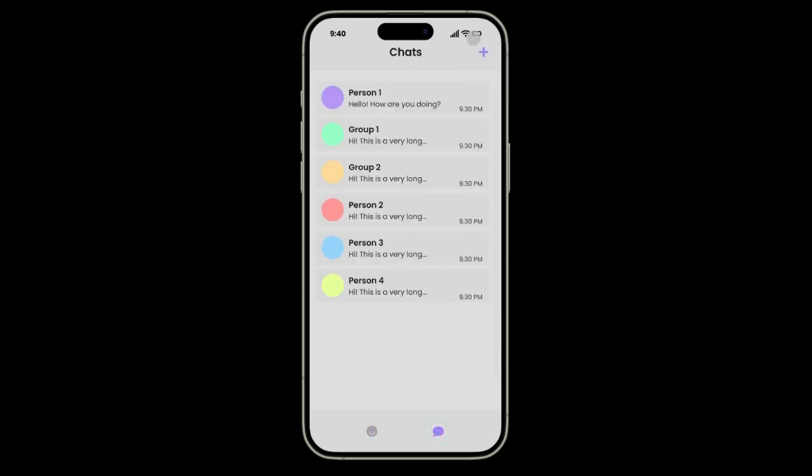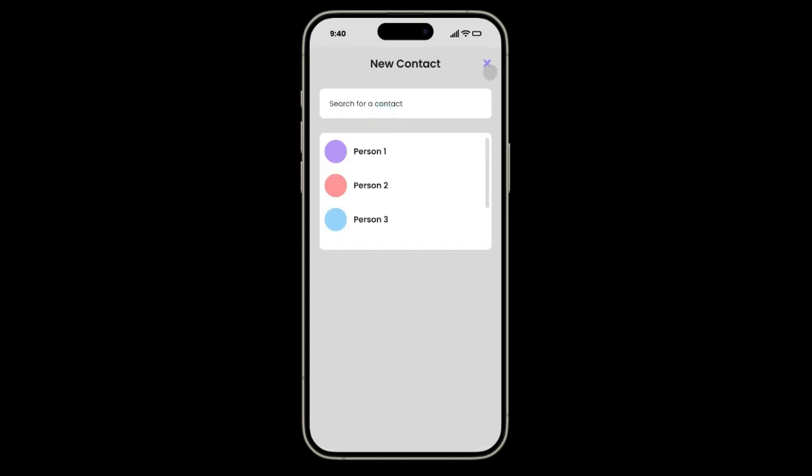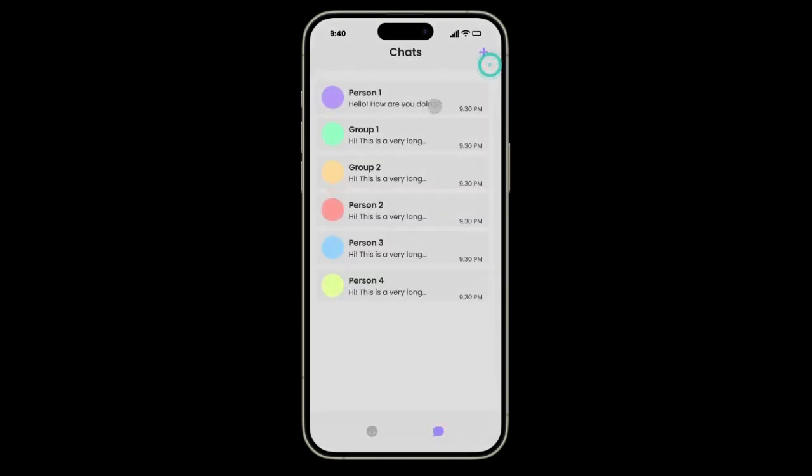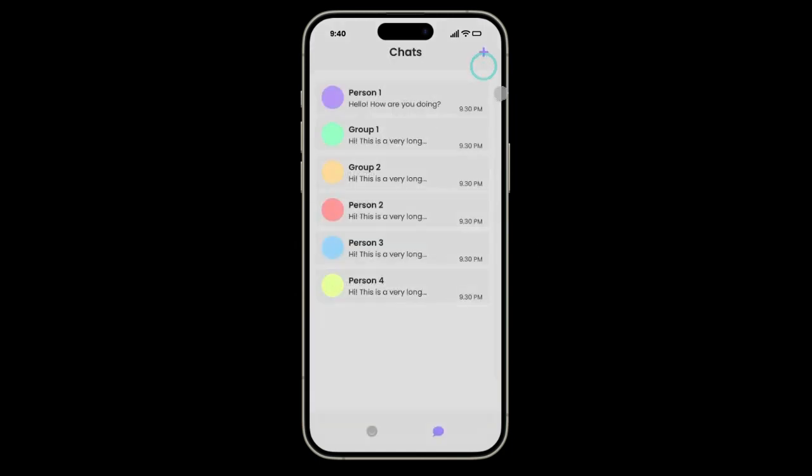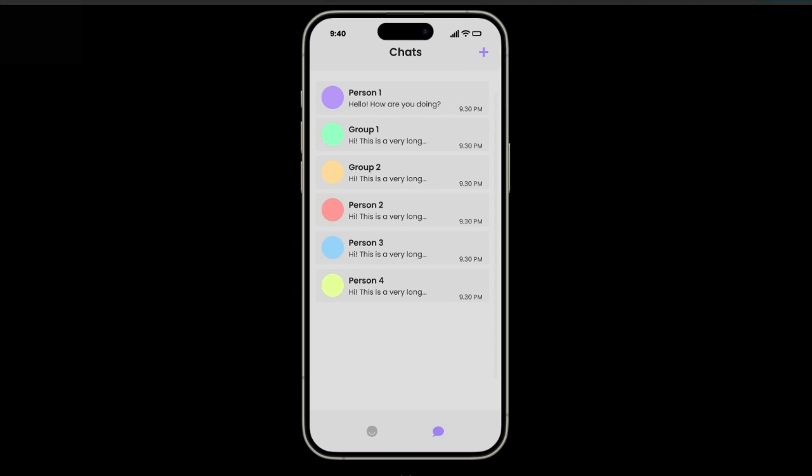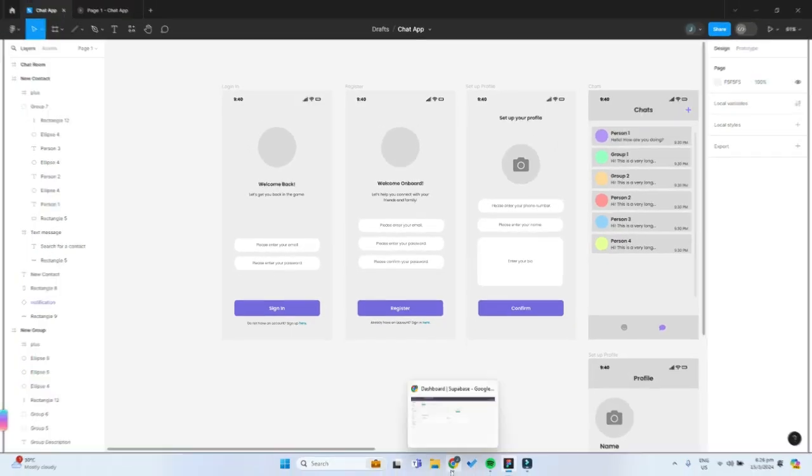Also on the top right hand corner you will have this plus icon where you can either create a new contact, a new person to chat with, or you can create a new chat group and search for members. That's the basic rundown of our app and now let's get into making our app in Flutterflow.